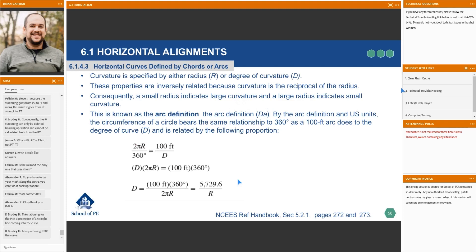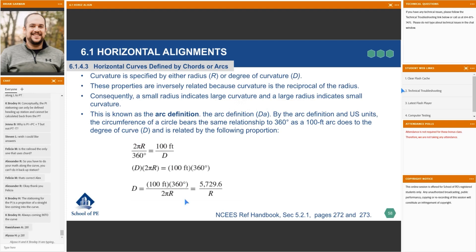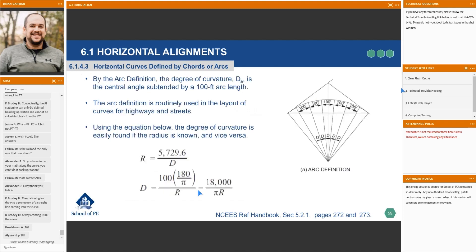These are the equations — it's simple plug and chug in most cases, but it's important to know where this comes from. Here's another representation of the arc definition along a curve, showing that 100-foot distance traveled along the arc.